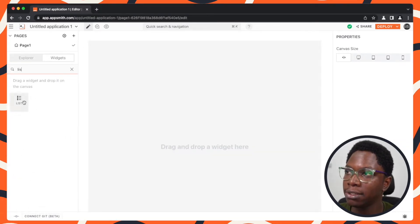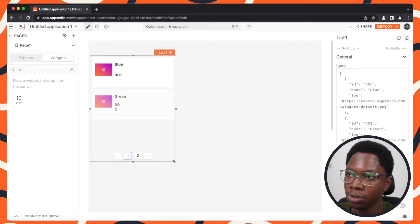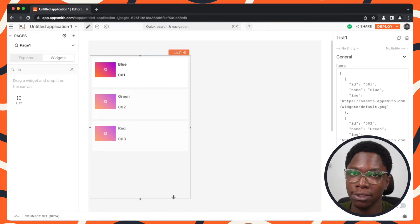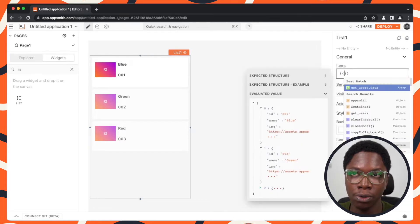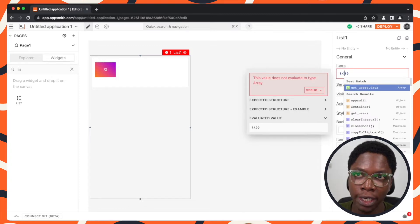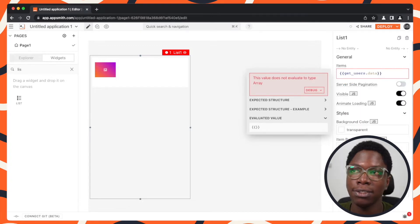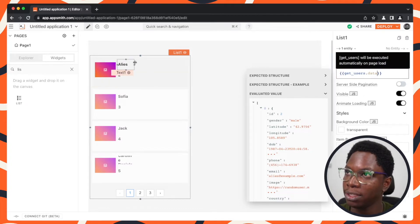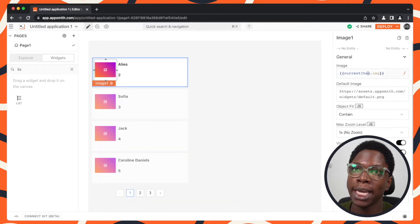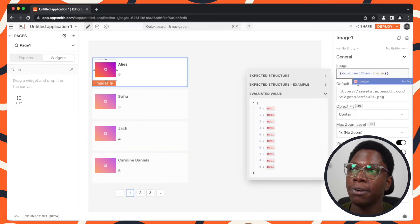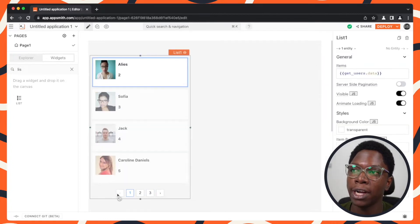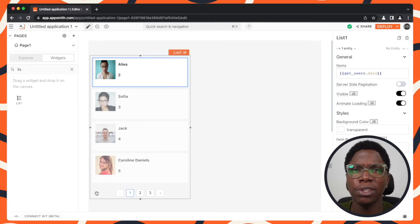So let's bring in a list widget. Here we have a nice list widget which can be used to display all of that user information. We can do a binding here to bring that data from the query into the widget by writing 'get_users.data', and here we have all of that user data shown up on the list widget. We can go display the user's image for example, and here we have a bunch of users being shown up. The only problem right now is that we don't have server-side pagination set up, so let's go ahead to fix that.